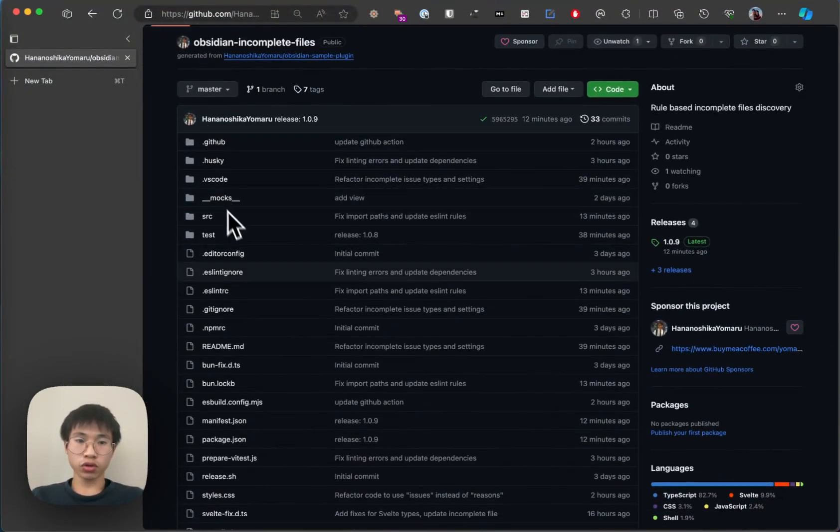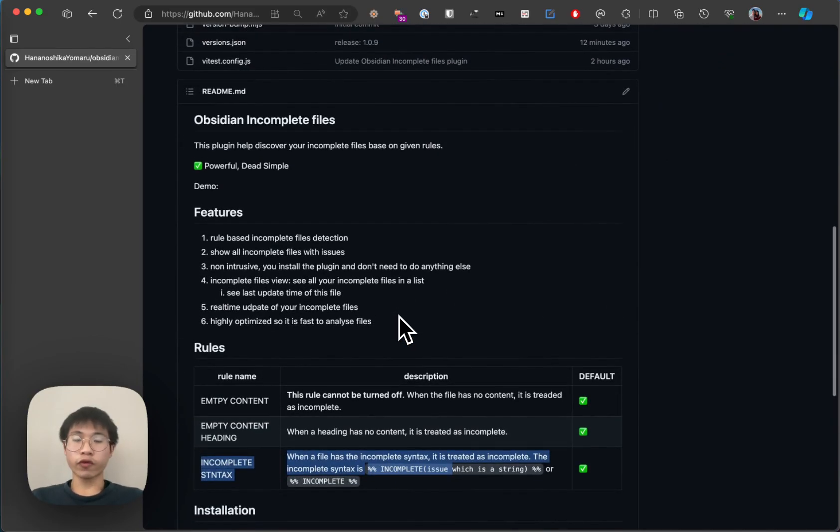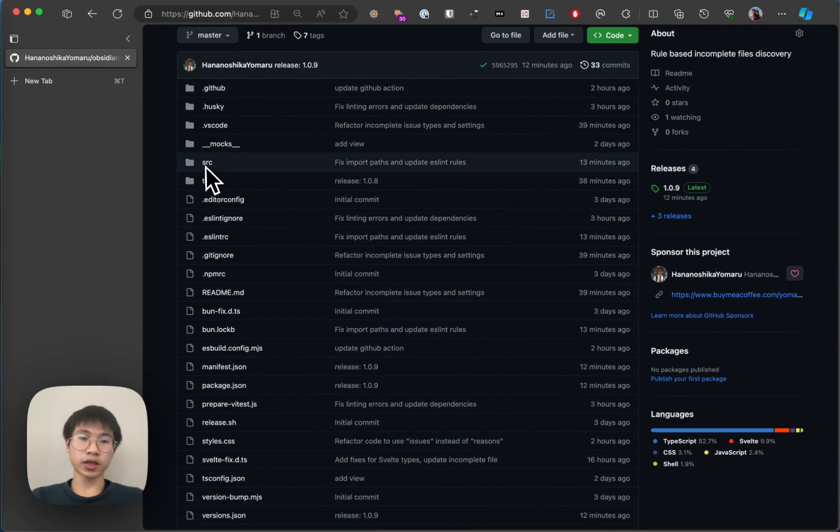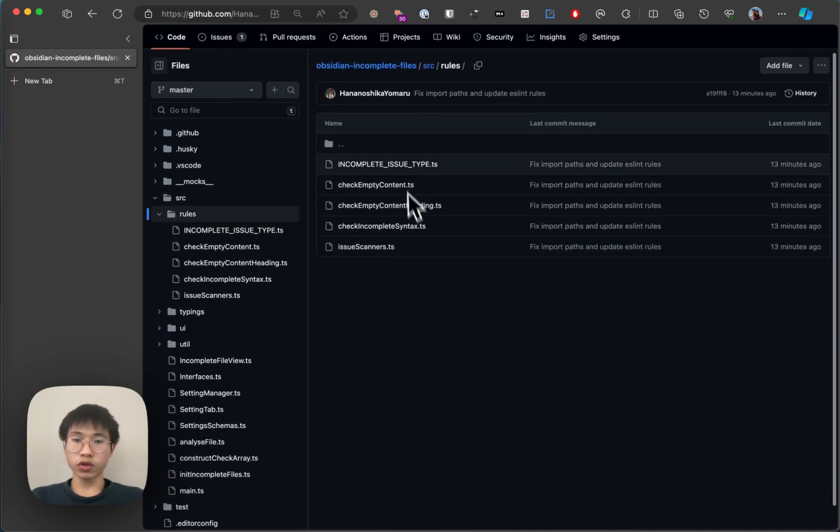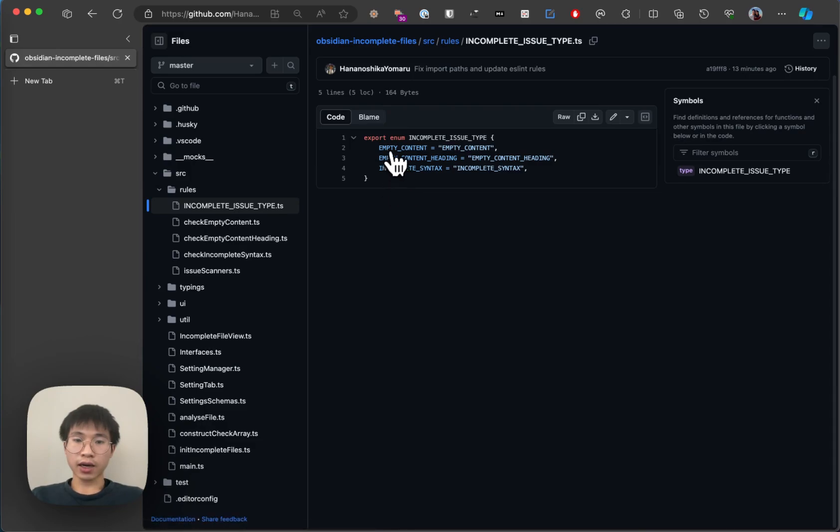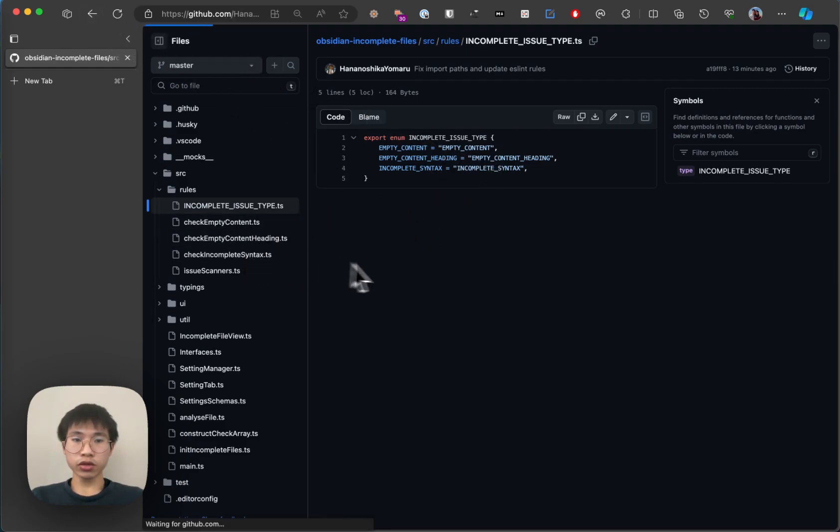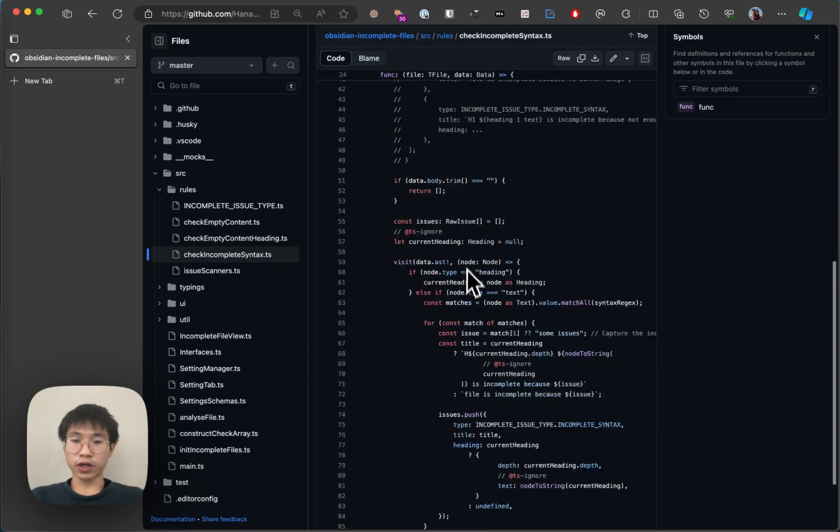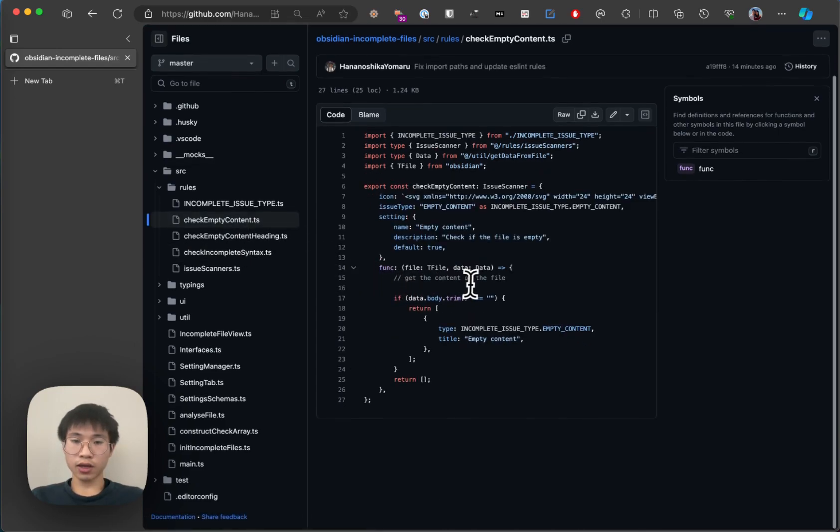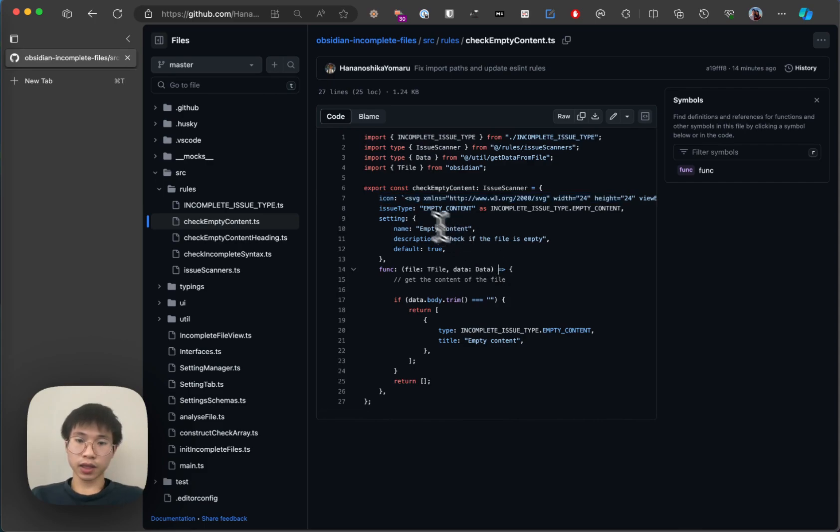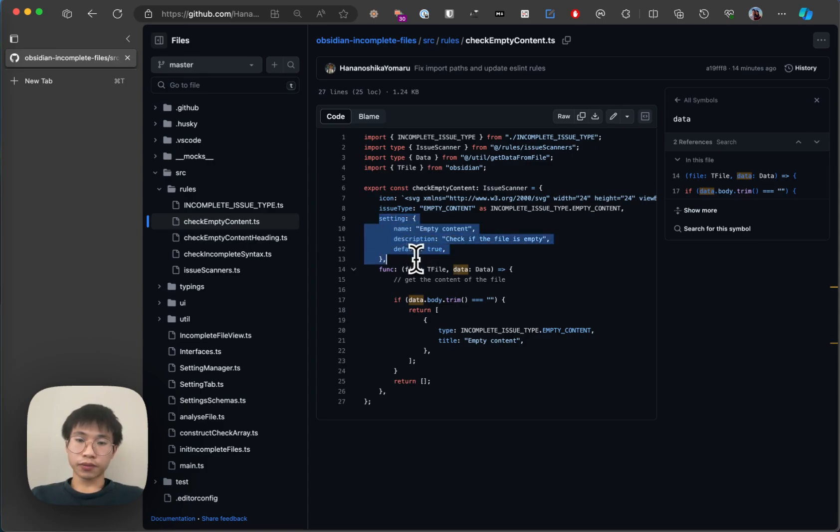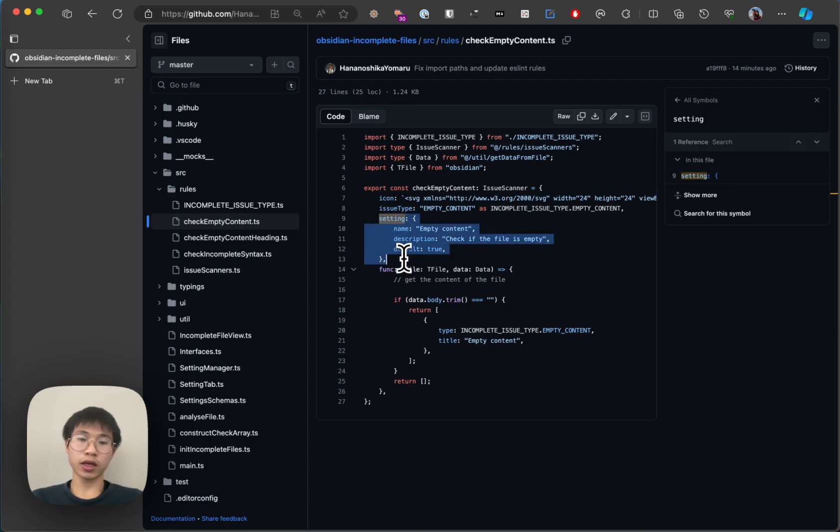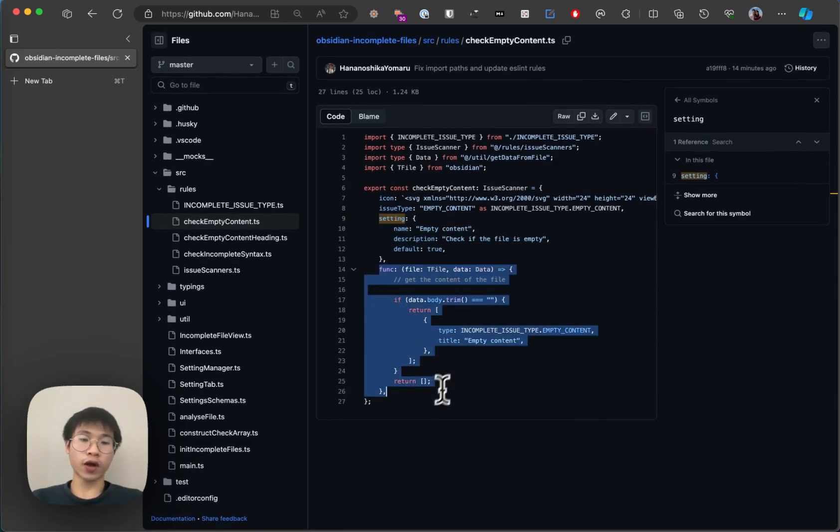I also allow you to create new rules for people to add new rules very easily. So how you can add new rules is that you go to the rules and then there are some folders here. So basically you need to add an enum here. This is the identifier of the rule. And then basically you create functions like this. The basic thing is that the rule has an icon, and then there's an issue type. And then there is a setting so that user can toggle it in the setting tabs.